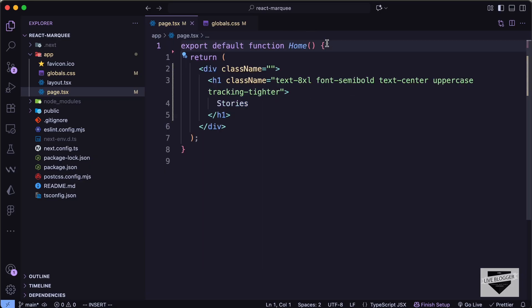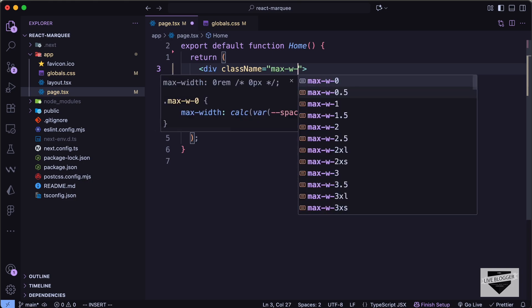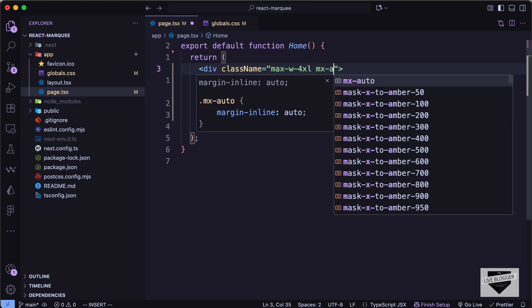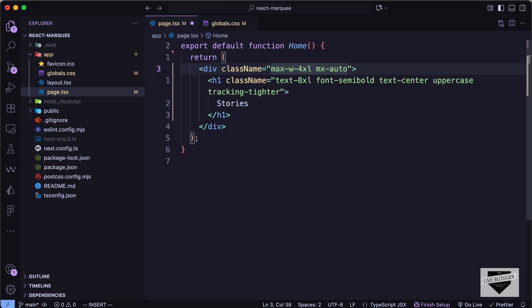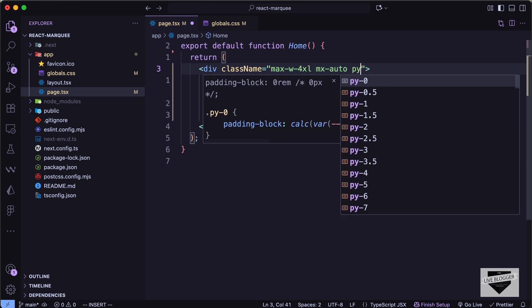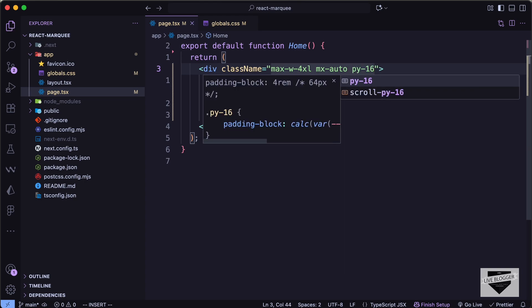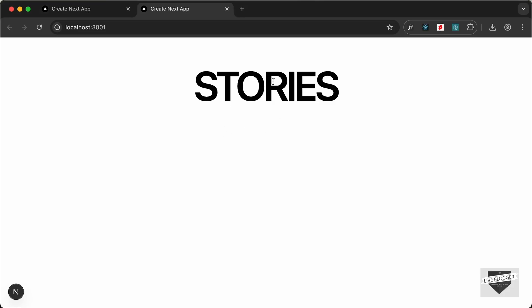Let's also style the container by adding `max-w-4xl`, `mx-auto` to center it horizontally, and `py-16` for padding top and bottom. This is how it looks now.